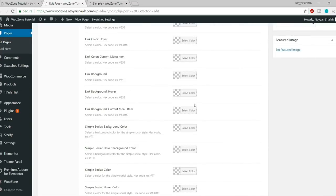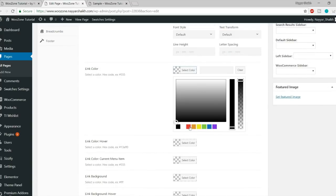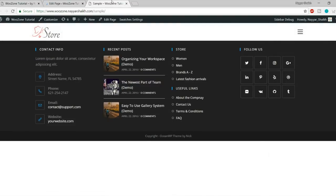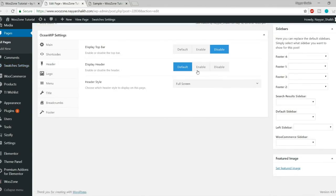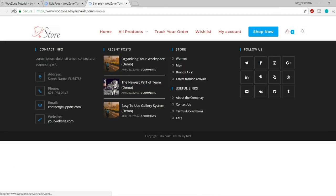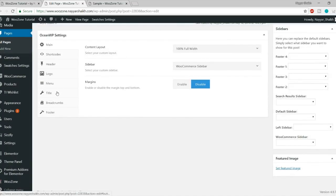Then we have the Menu option. You can set different menus for different pages, change the typography, font style, color, link color, background color. Let's change the link color to red and click Update. After refreshing, all menu links have turned red. So you can control all these things from this per-page settings panel.